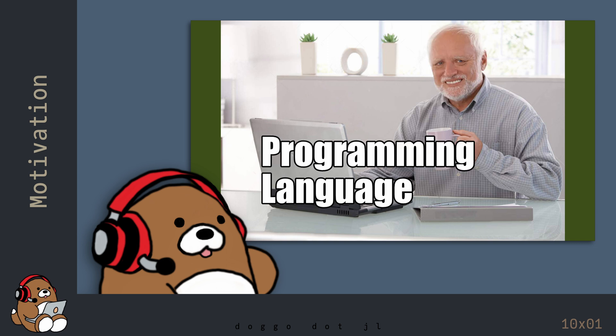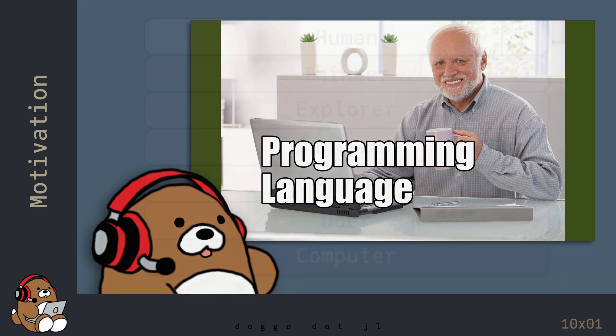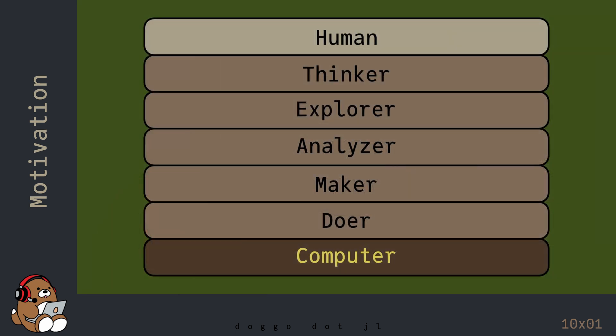You may think that a programming language is only used by software developers. But there are many different reasons why you may want to use a programming language. Here's a diagram of some humans that may benefit from the use of a computer programming language.